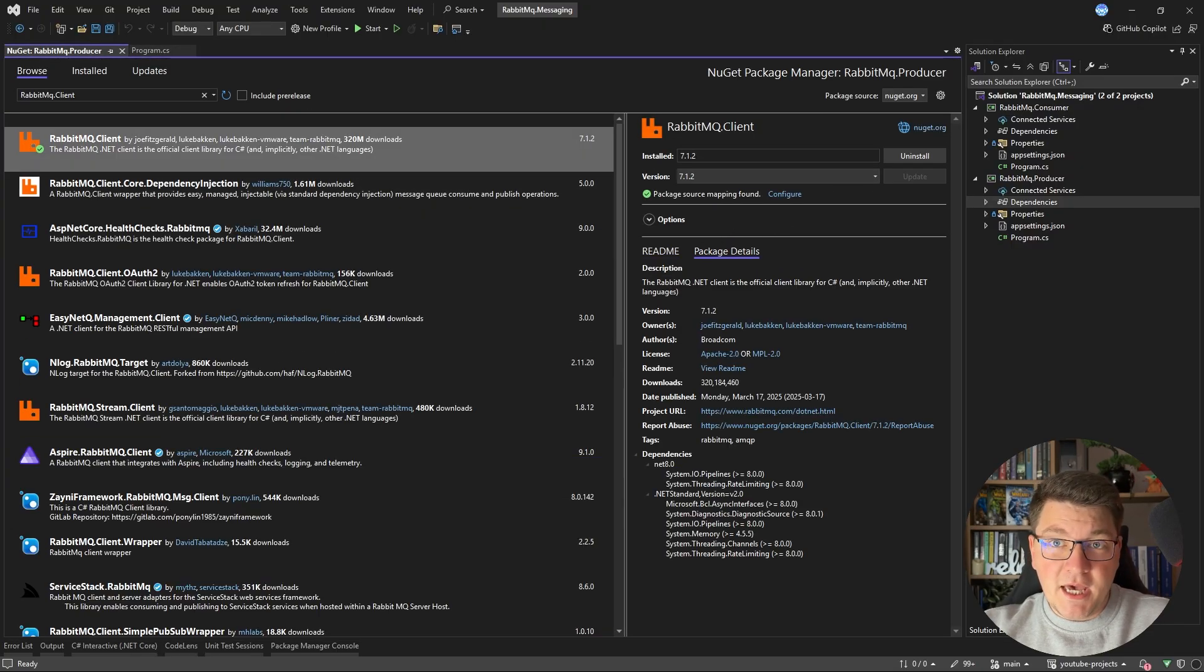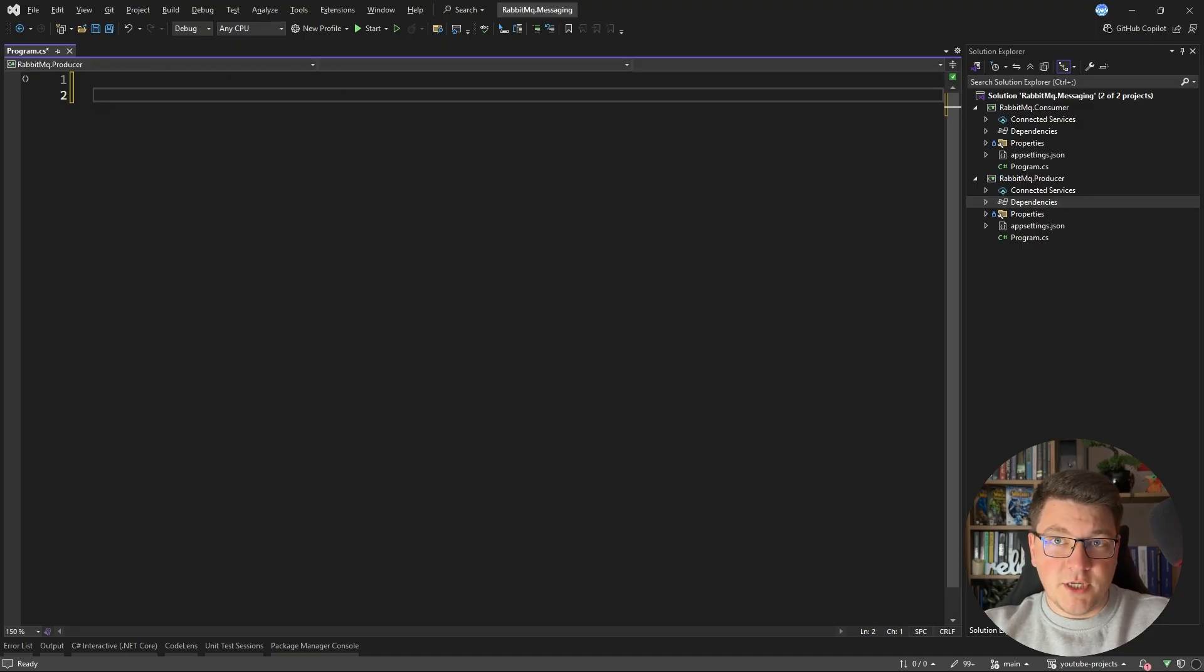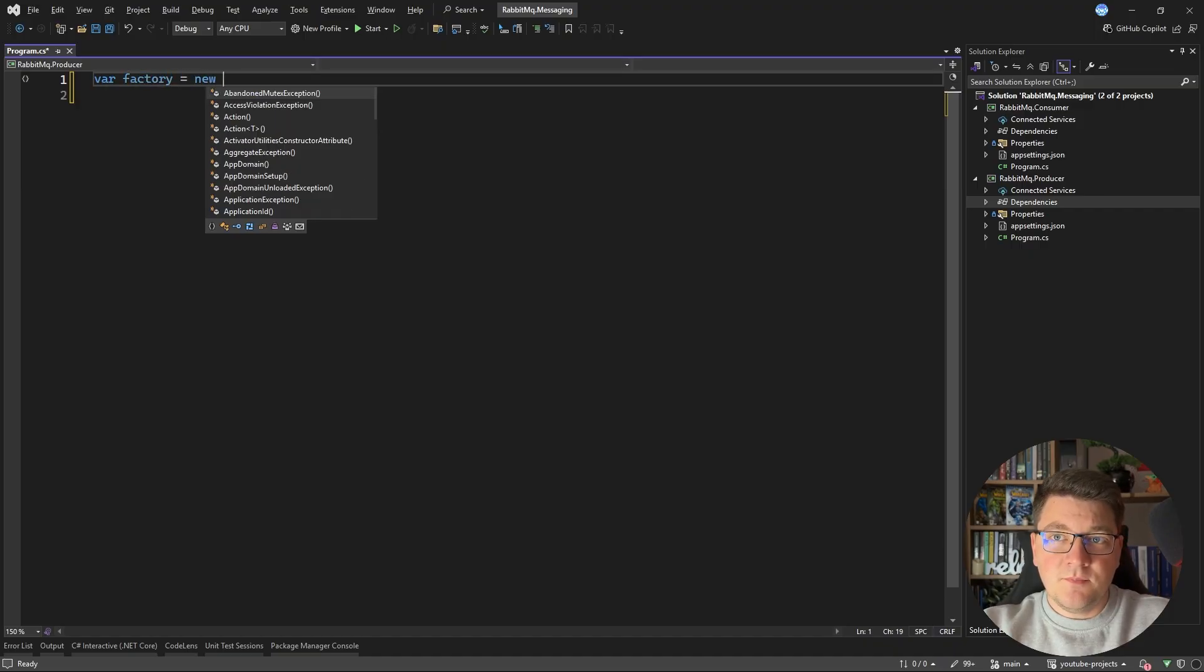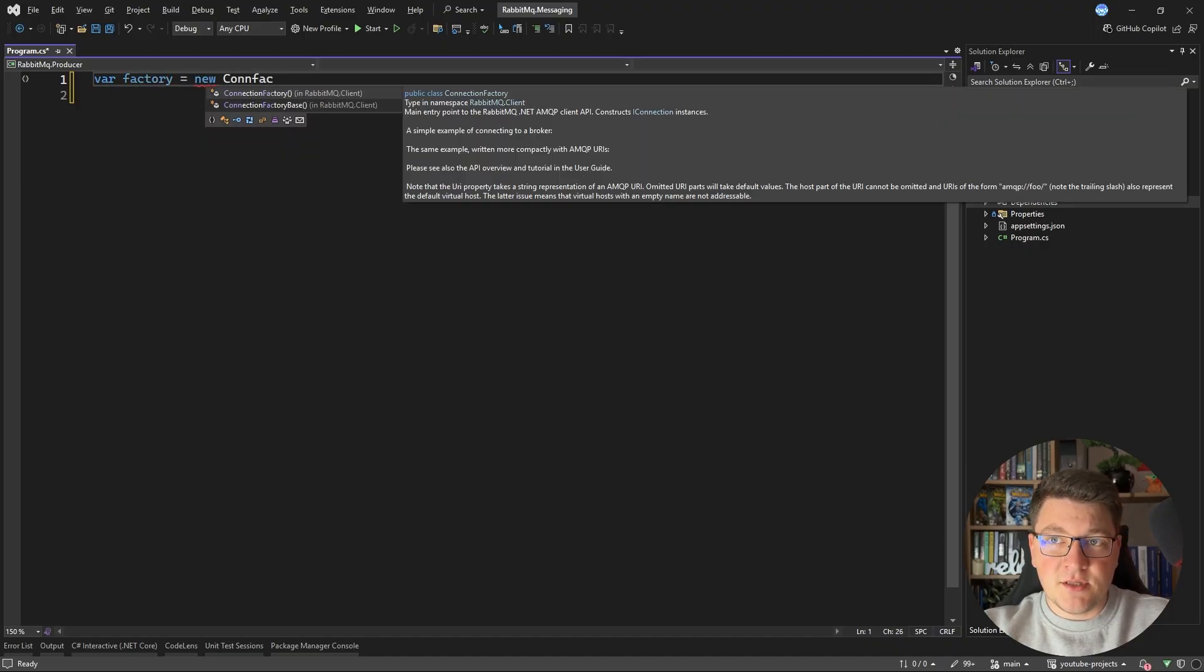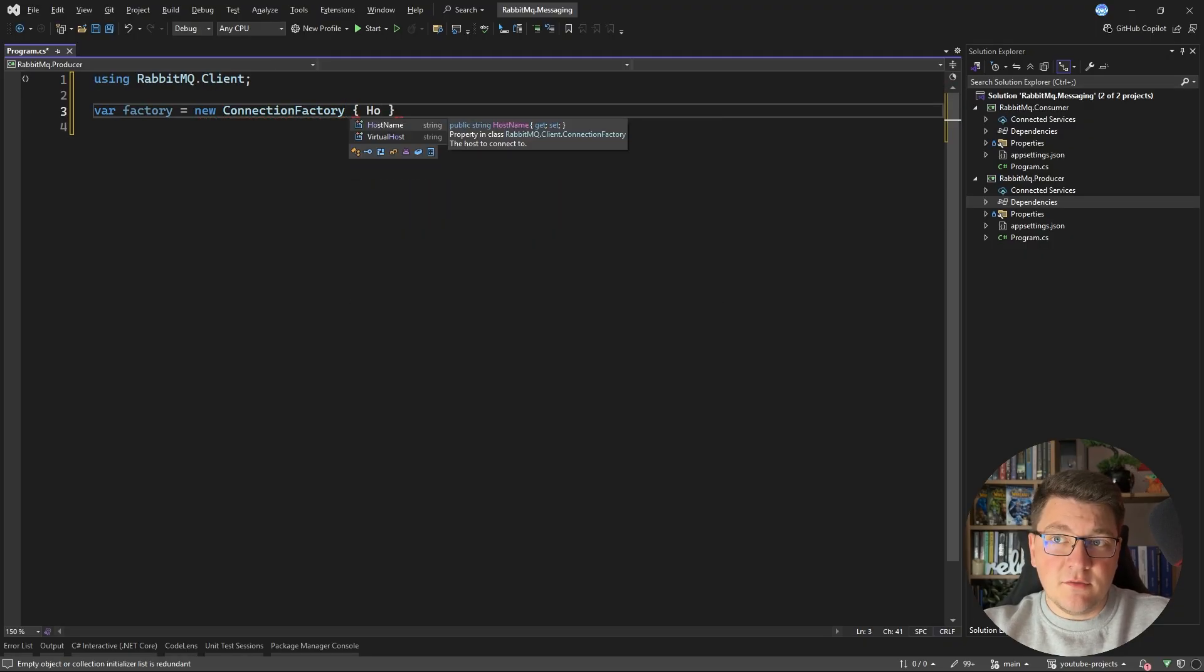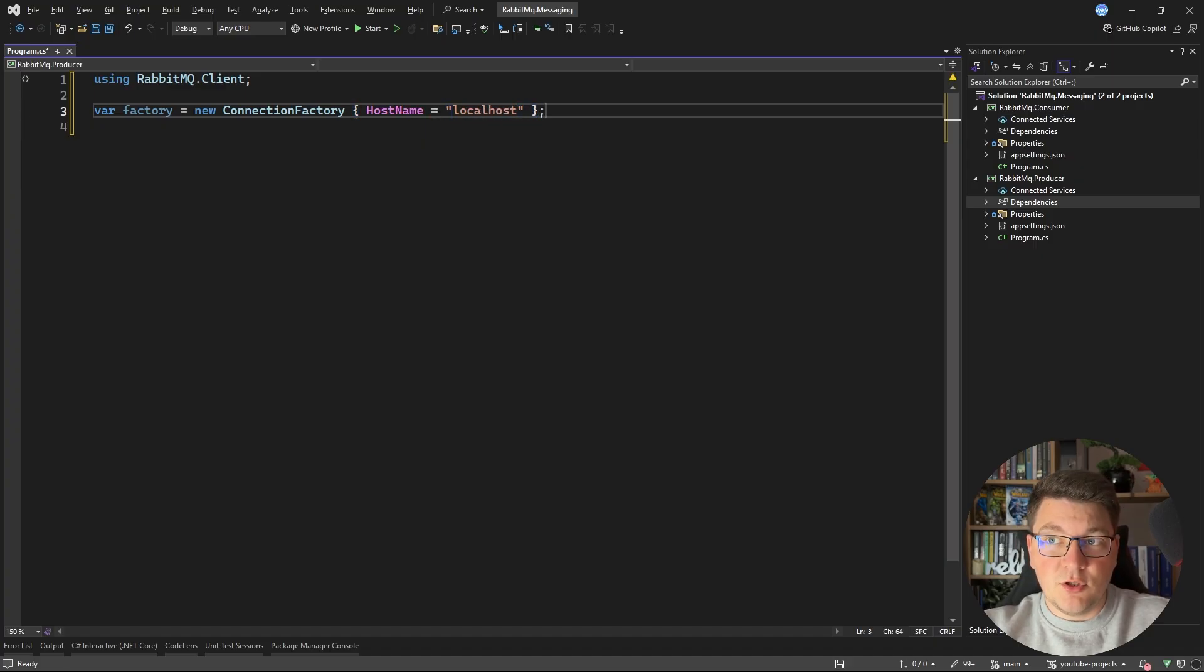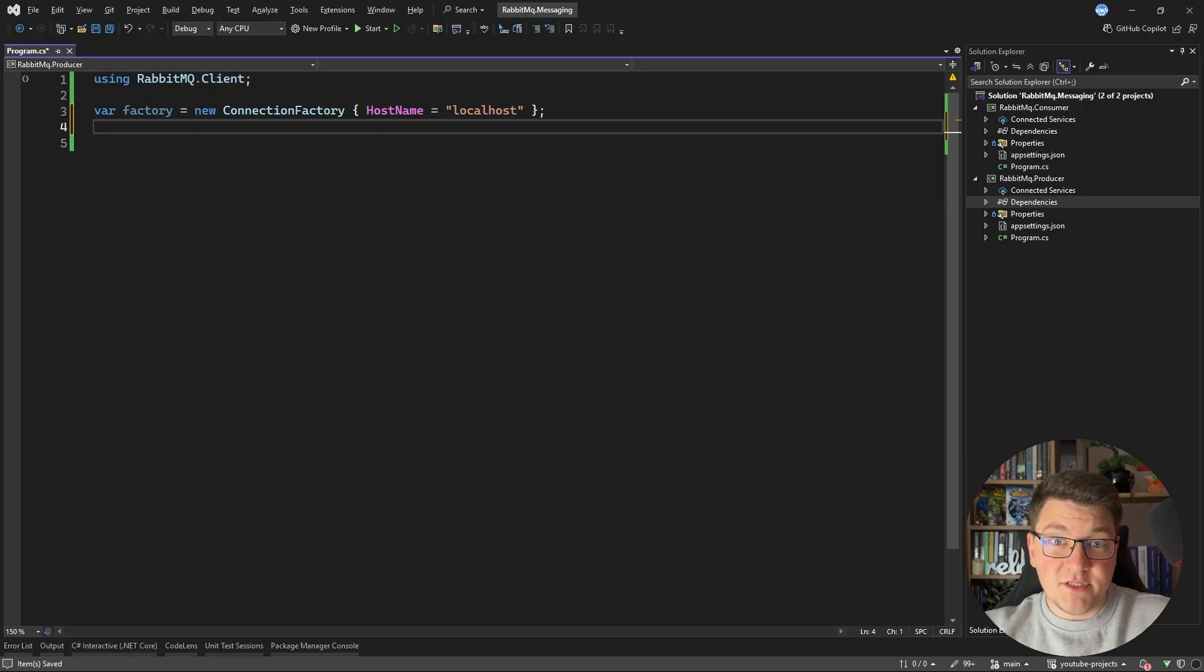So now that I have my client library installed, I can go ahead and use it. The first thing we're going to need is a so-called connection factory. I'm going to instantiate one by newing up a connection factory instance and I'll have to reference the RabbitMQ client namespace. Inside of this, I only want to set one property, which is the host name of the RabbitMQ instance that I want to connect to. I'm going to make this available on localhost using the default port, which is 5672.